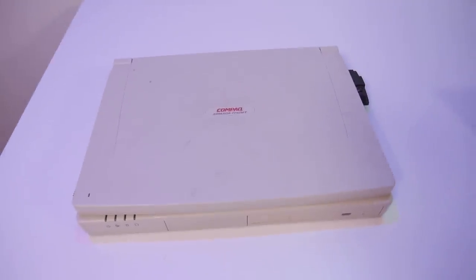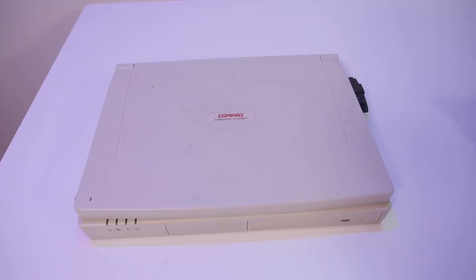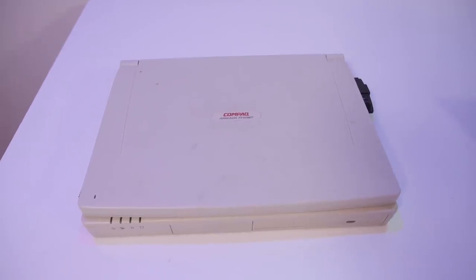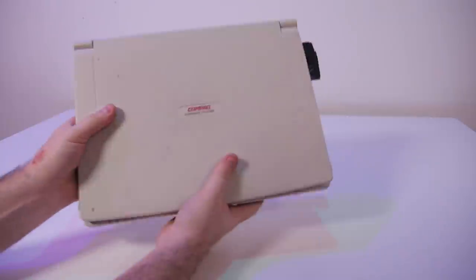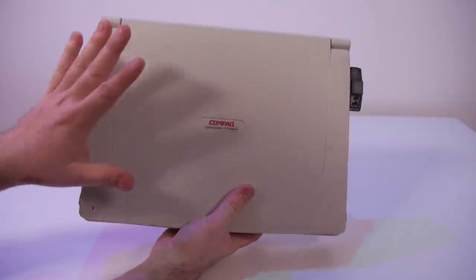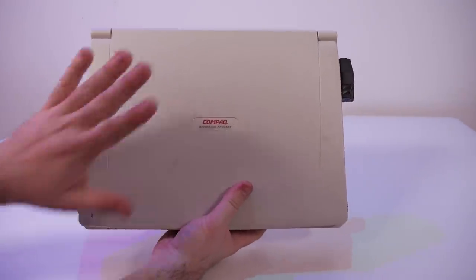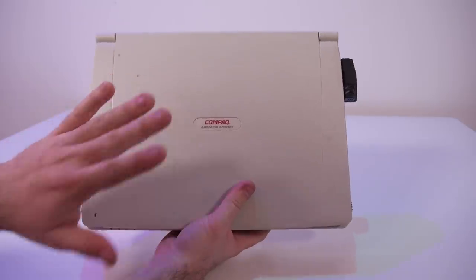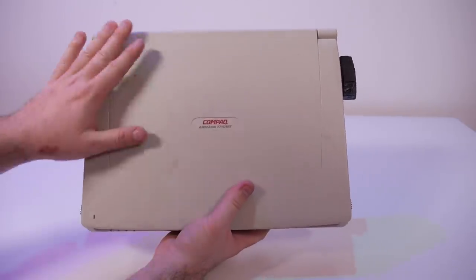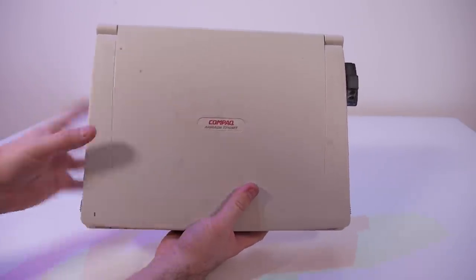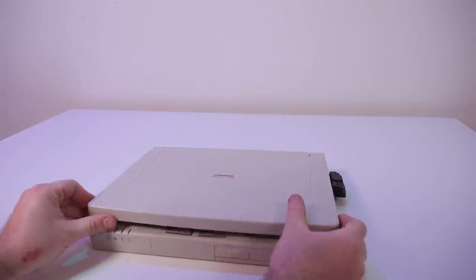It is a Compaq Armada 7710MT laptop, so let's check out in this video if this laptop still works. The laptop is in really decent shape, it's not yellowed, nothing is broken off, it's a little bit dirty.